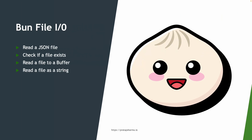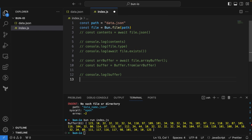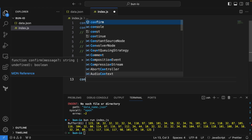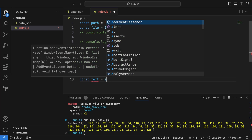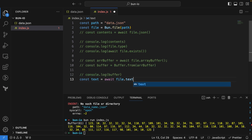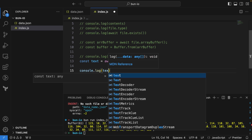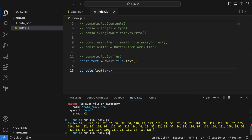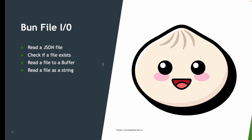Next, let's read a file as a string. We can say `const text = await file.text()`, then print the text. Running this code gives us the file content as a string.